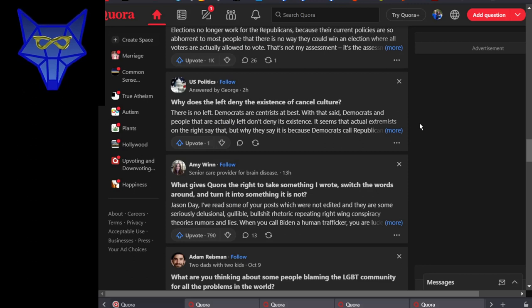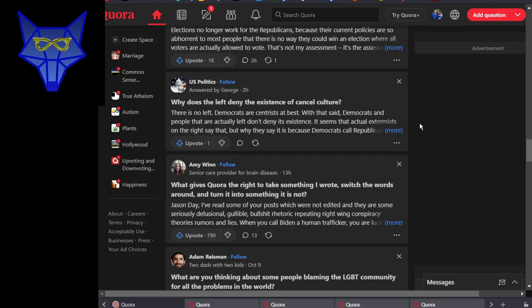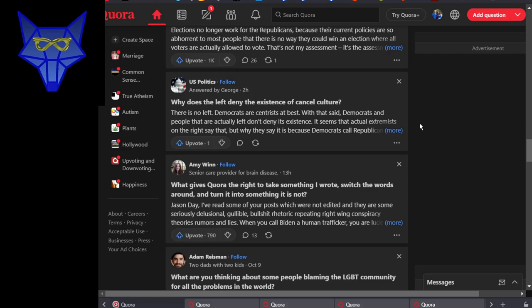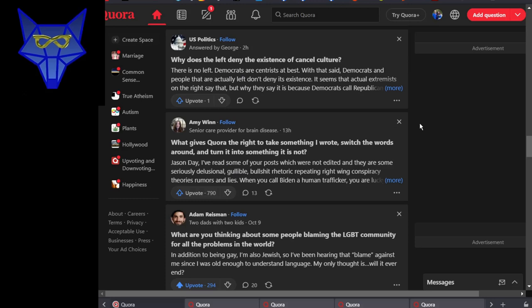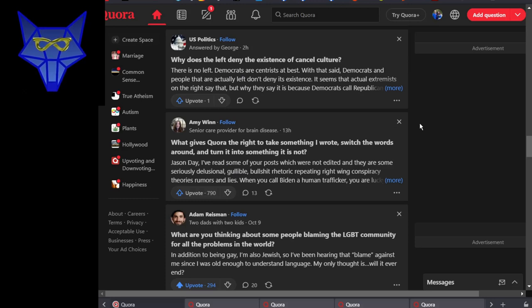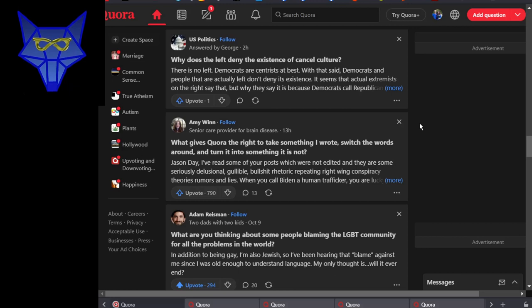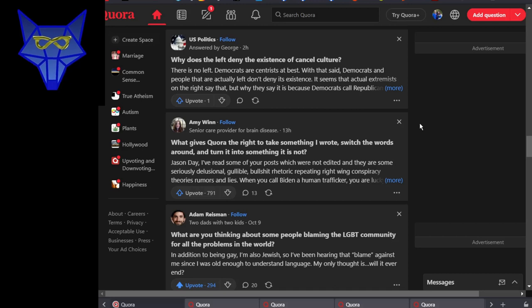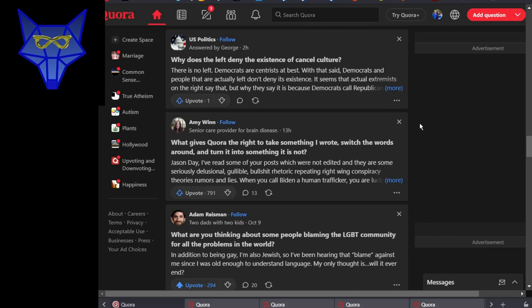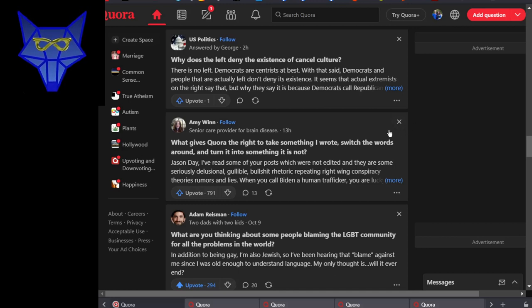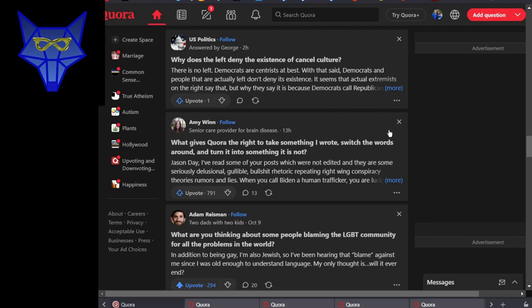Why does the left deny the existence of cancel culture? Why does the right insist on believing that America has a left? The vast majority of us are centrist. There's like three leftist people in this country. One of them is Forrest Valkai, who's a science teacher and a YouTube atheist who's actually really good. You should go watch some of his videos, regardless of whether or not you're an atheist, because he's a science teacher and he's pretty good at it.